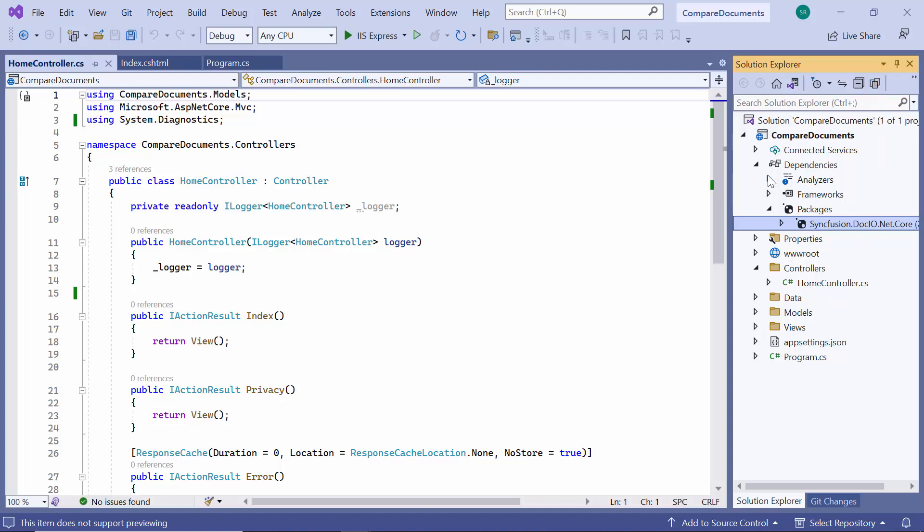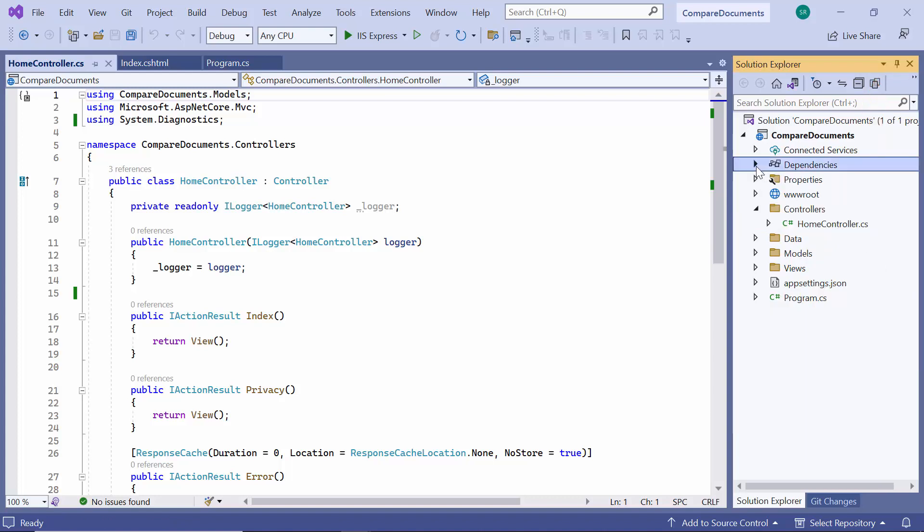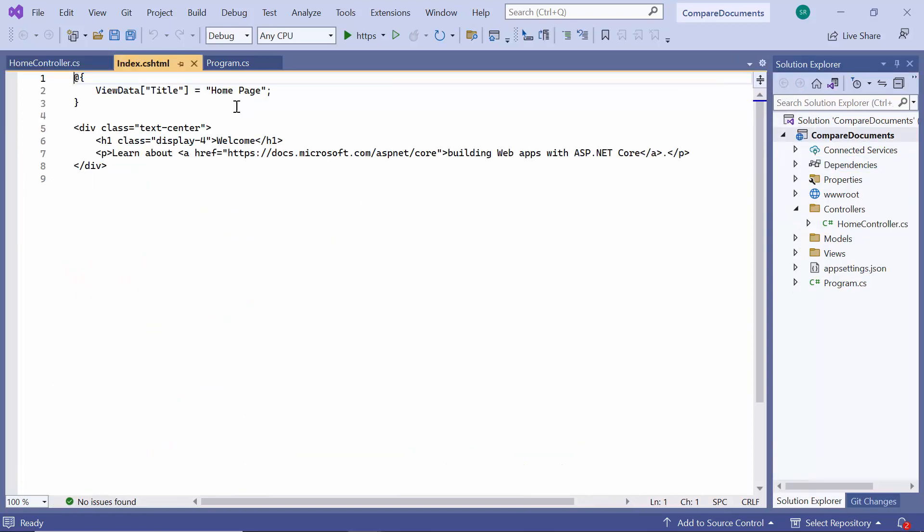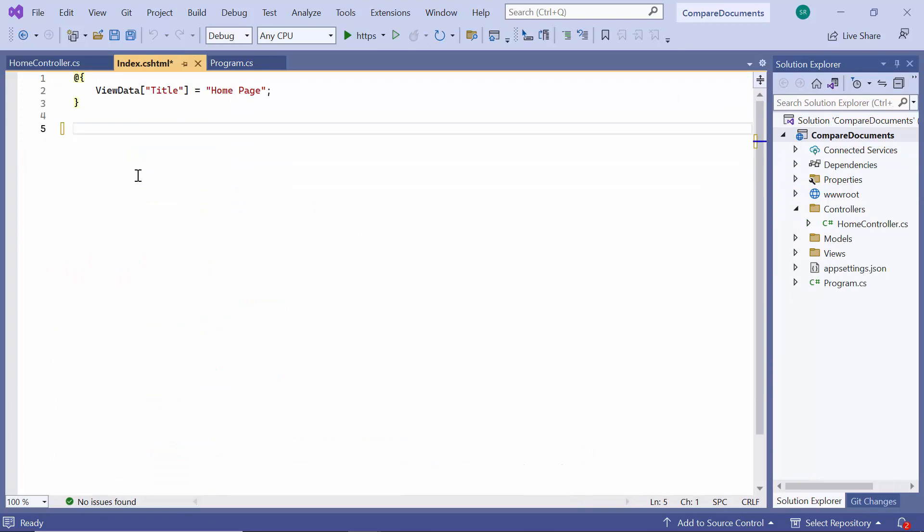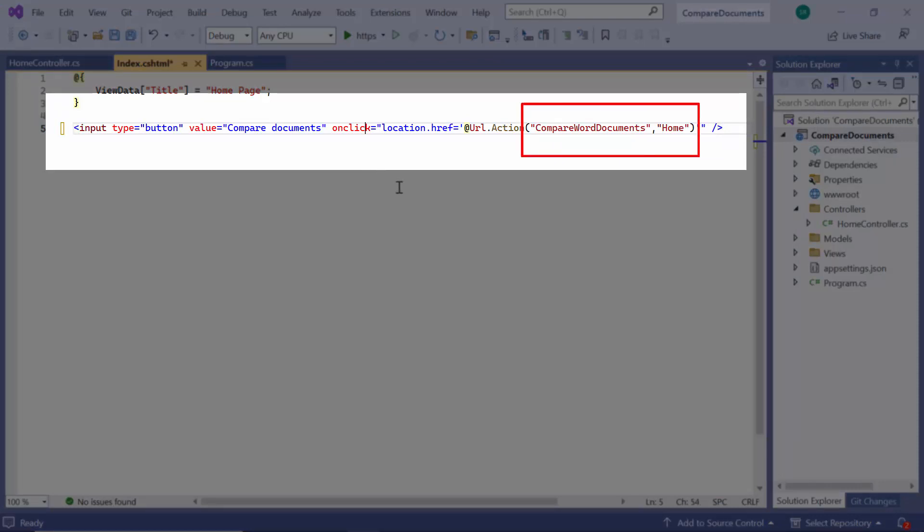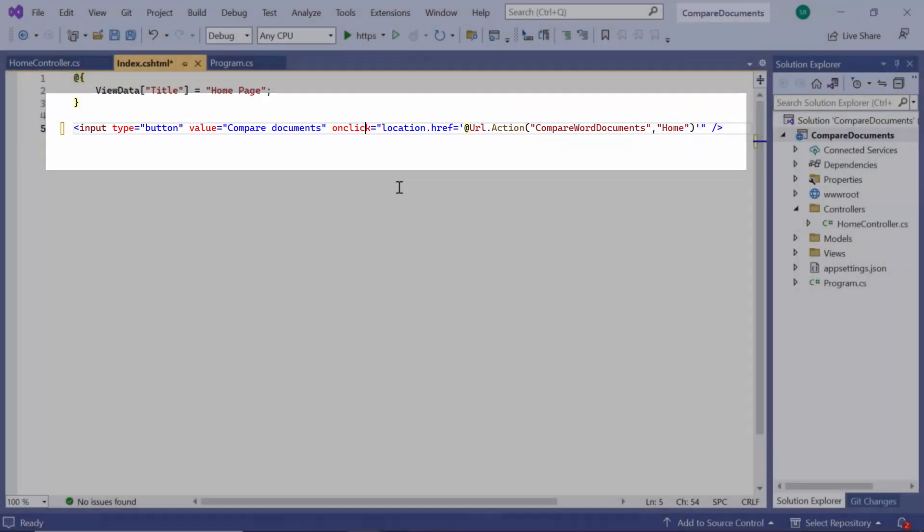I want to compare the documents with a button click. So I go to the index.cshtml file and remove the existing code. I add a new button named Compare Documents with a click event. I specify the action name as Compare Word Documents and the controller as Home.